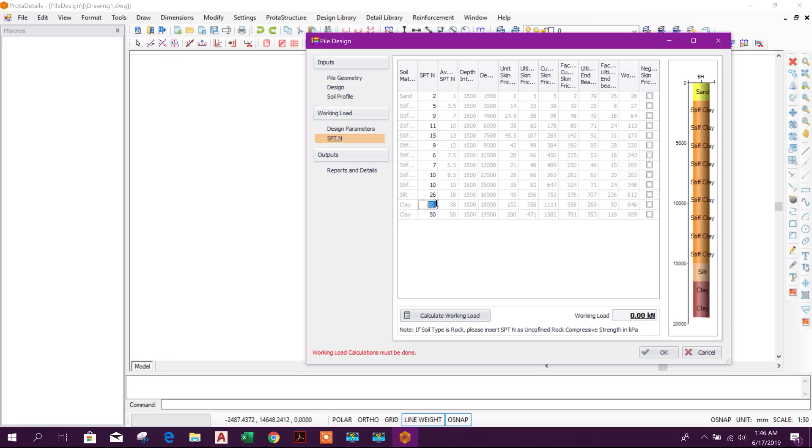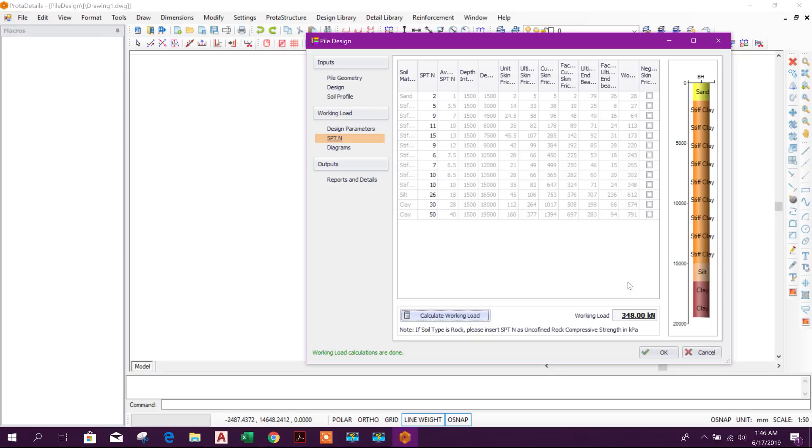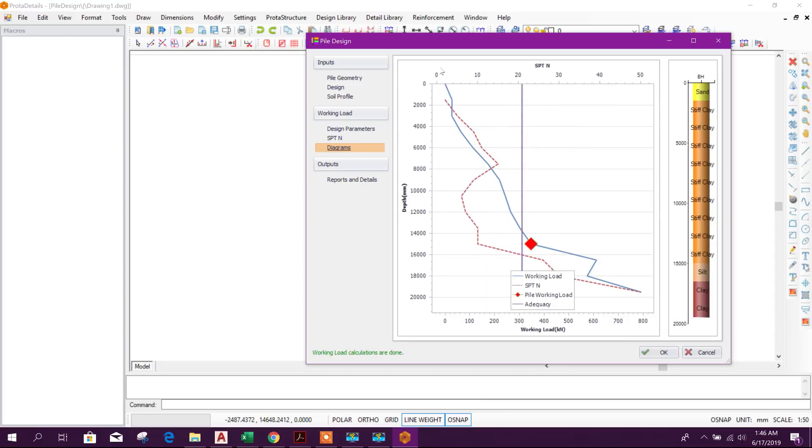Now calculate the working load or pile capacity: 348 kilonewton. This is more than axial load of 312 kilonewton, so this is okay. Now go for diagram. Here we can get the diagram.